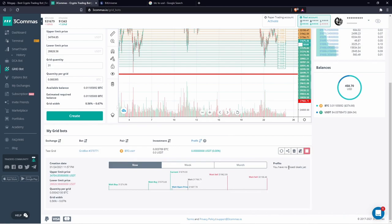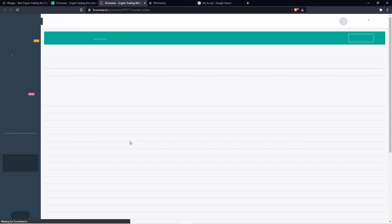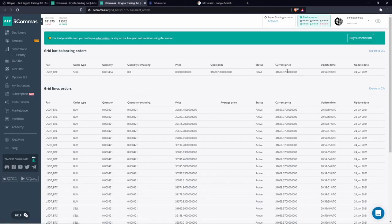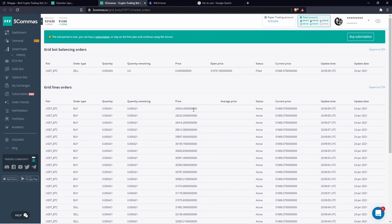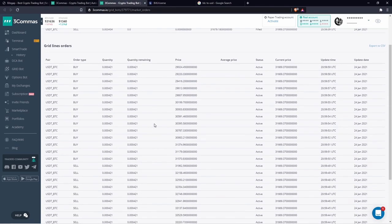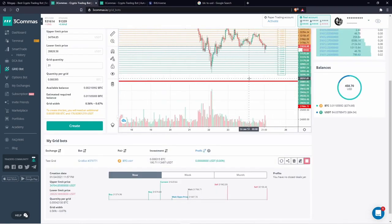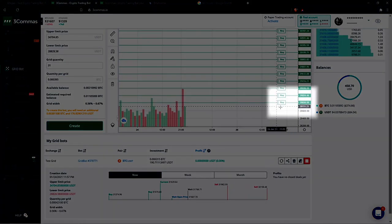Checking details on 3Commas — we can see all filled and open orders with exact price and date. Unfortunately, you cannot filter columns to see only buy orders or only filled orders. What is also strange is that the lowest buy grid is at 29,024, even though we initially set the lowest price at 28,828.